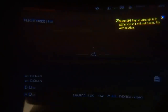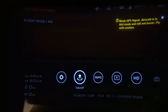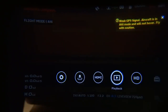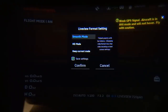Going up to the next menu takes us to the quick settings menu, which has: Settings, Auto Takeoff, HDMI, Playback, and HD. Let's look at the HD option first because there's quite a bit to talk about on this one.